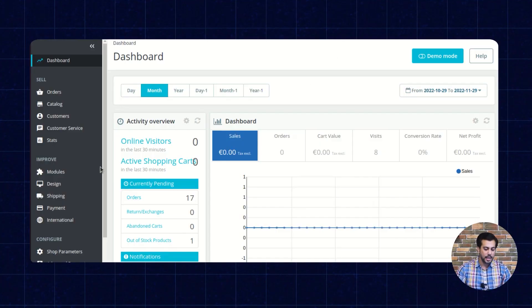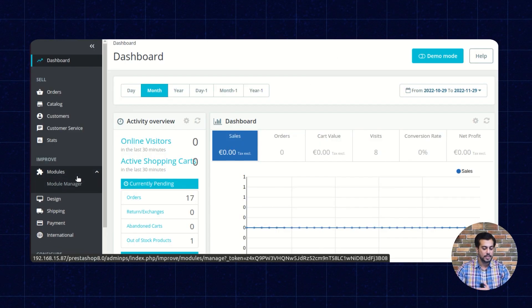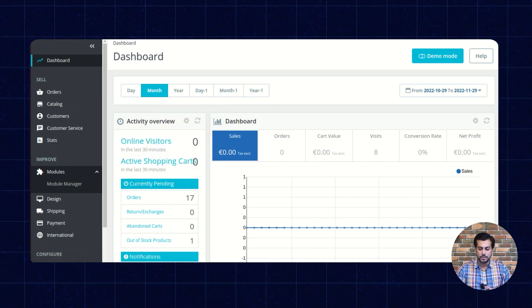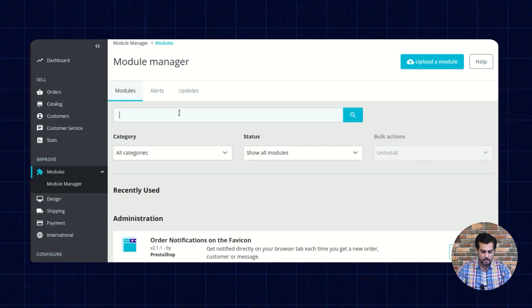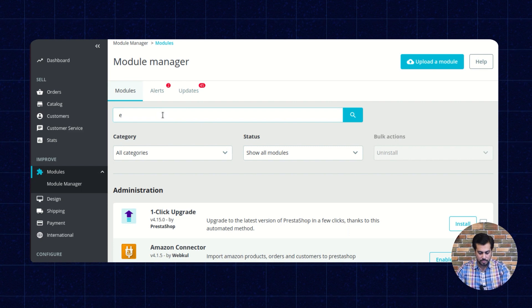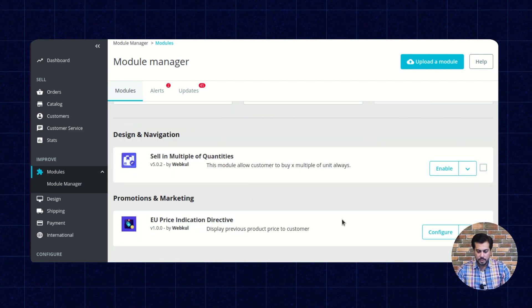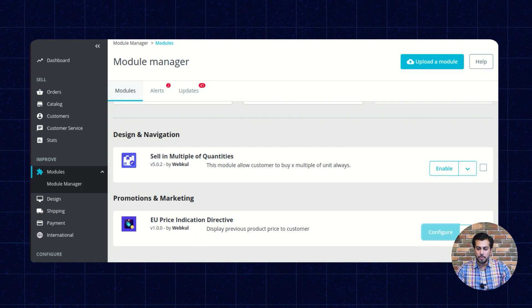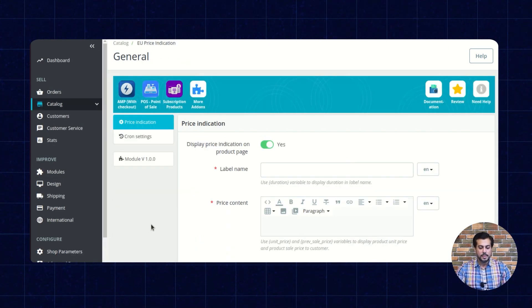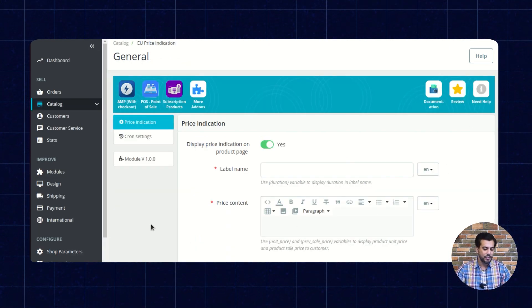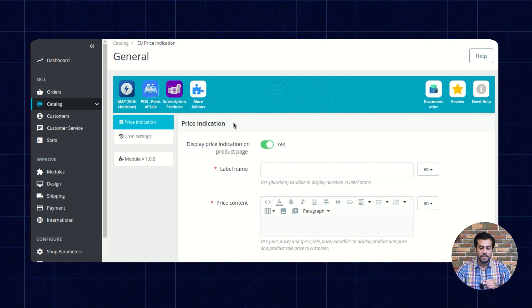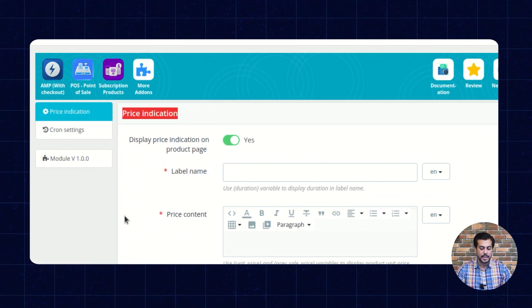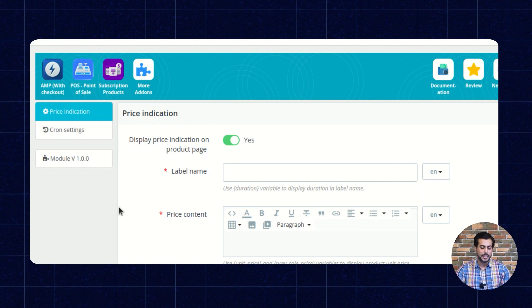As you can see, I have successfully logged into the backend of PrestaShop. Click here to configure the module settings. The module configuration is divided into two sections. First one is Price Indication Settings and second is Cron Settings.